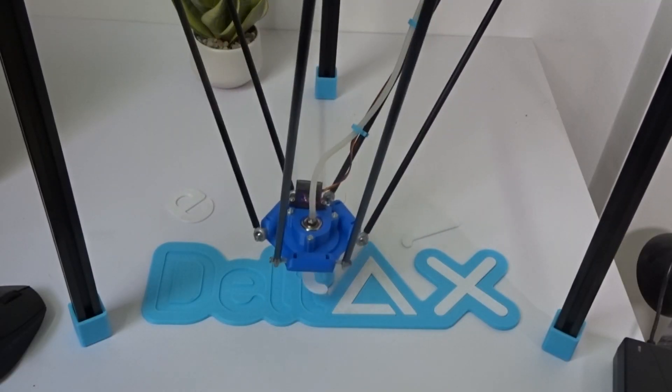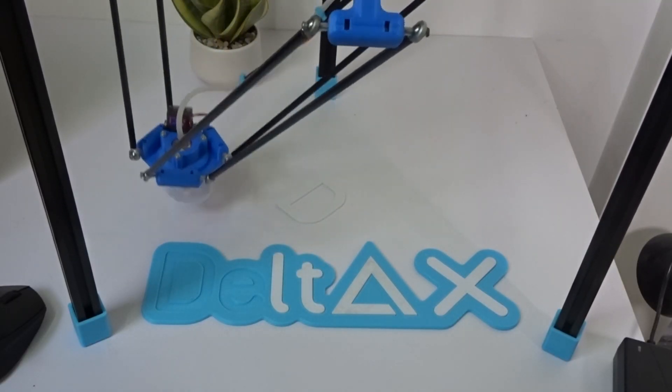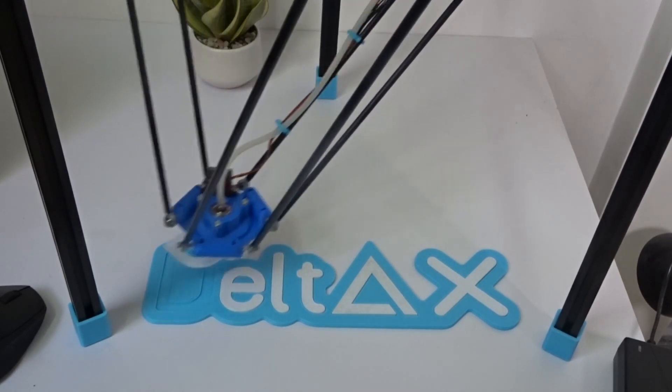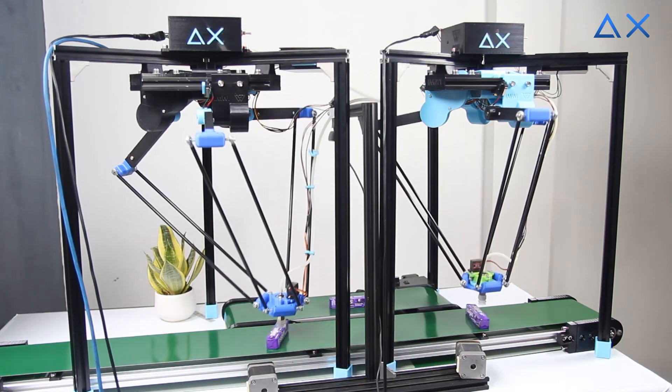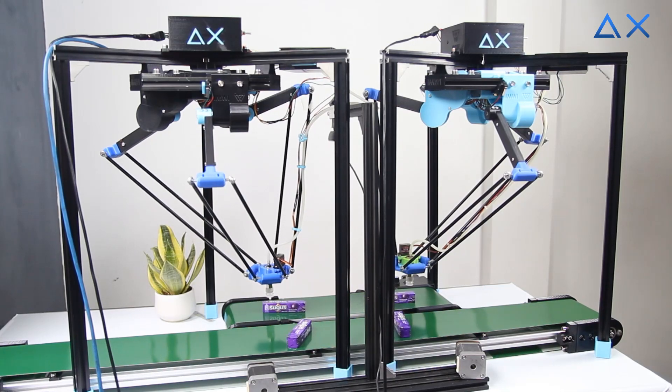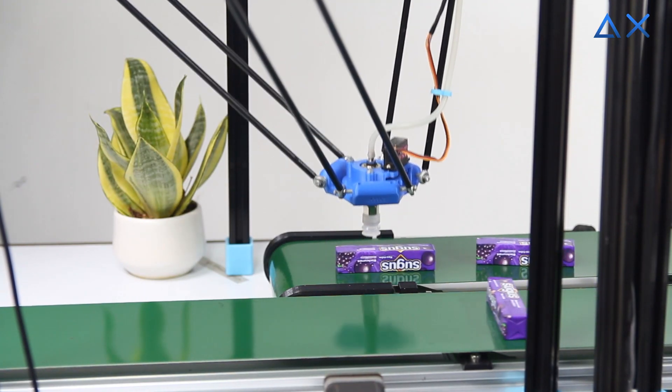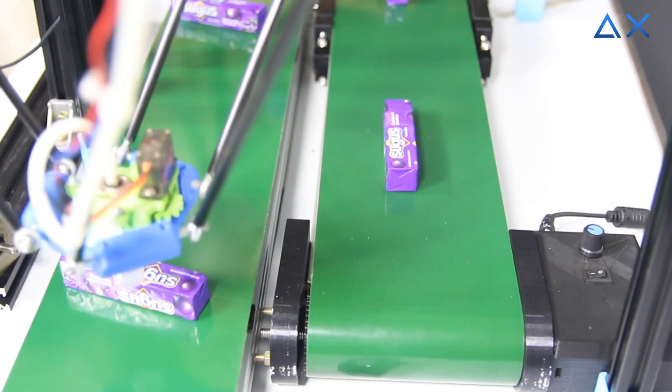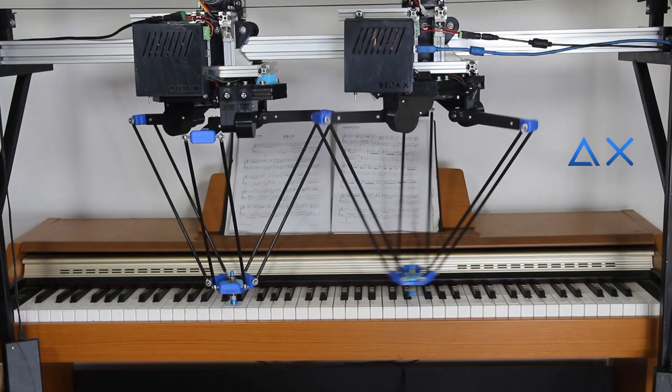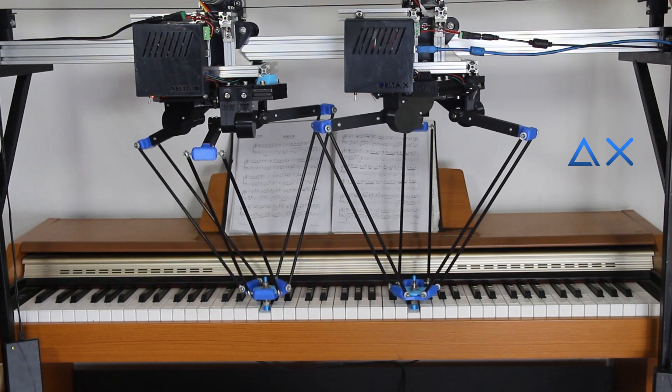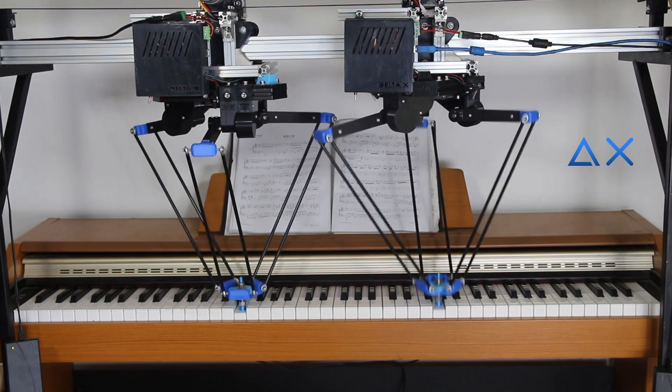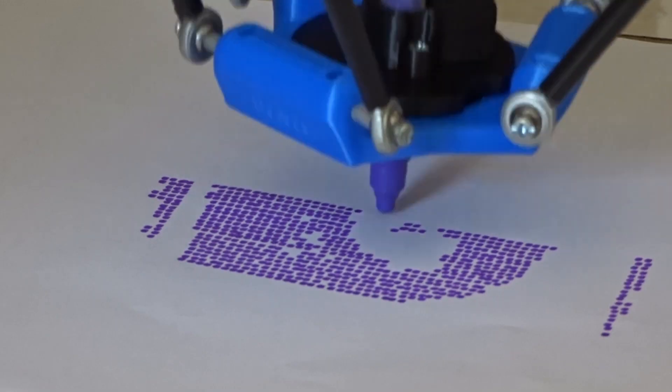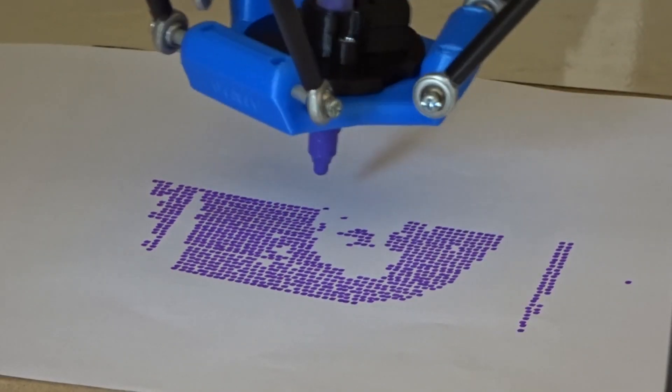We can use DeltaX for lots of applications. For example, picking and placing products with high speed on conveyor, playing piano skillfully, and drawing interesting and unique pictures.